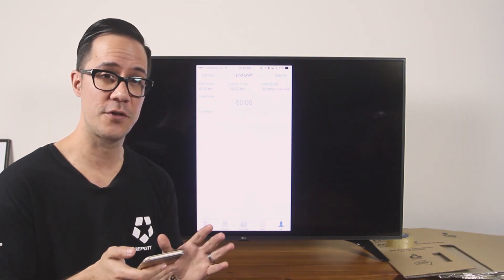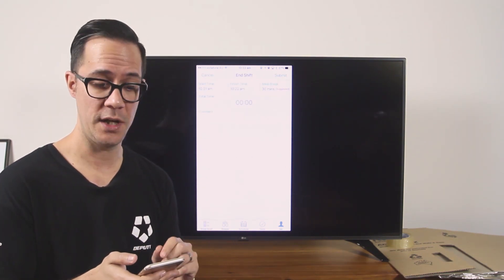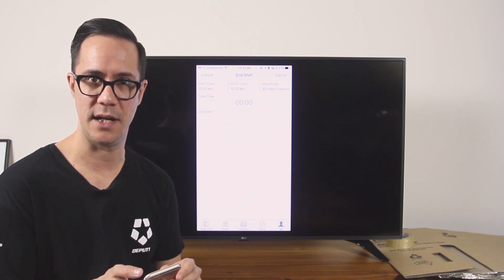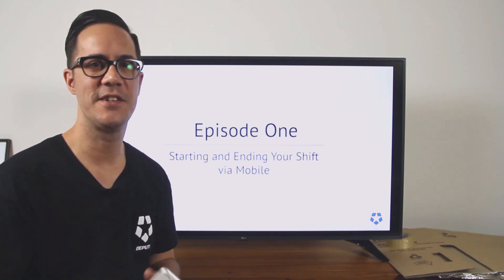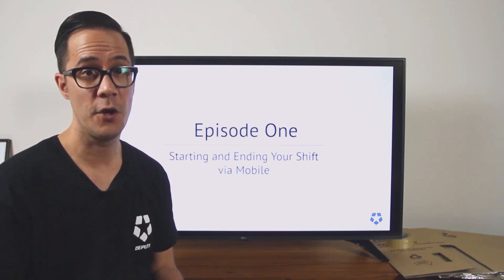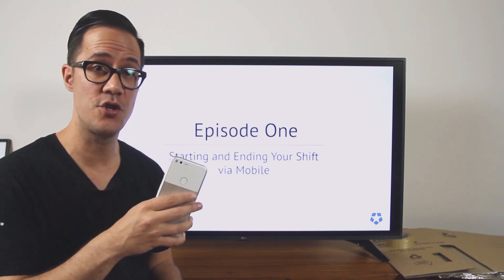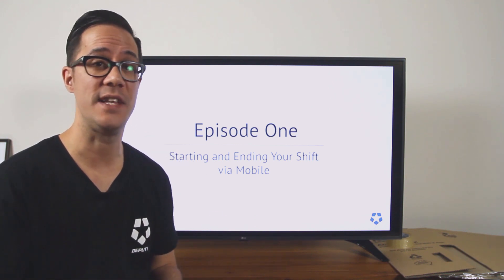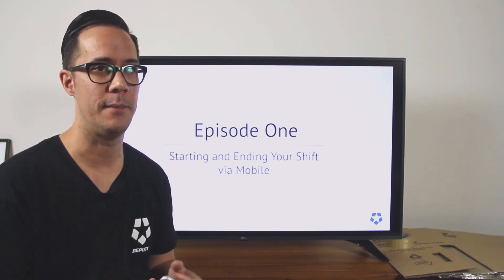If everything looks good, press the submit button to submit that timesheet. A few things to know: all of this can also be done on an Android device as the layout is almost exactly the same.